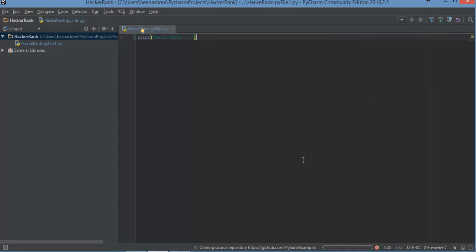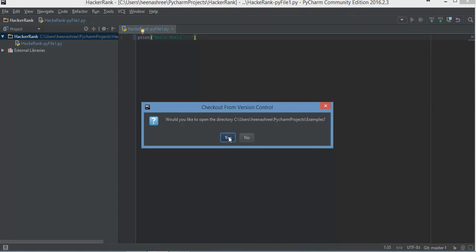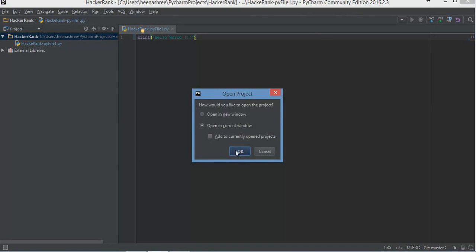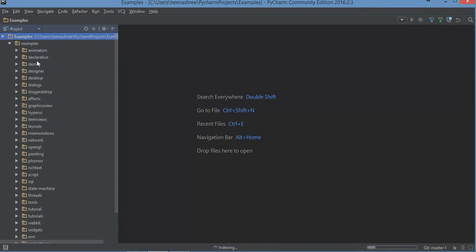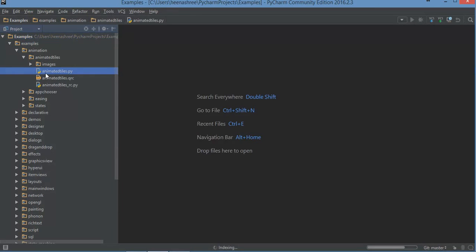It will take a few seconds depending on how many files are available in the GitHub repository. You can see it is trying to clone. I'll click OK and open it in the current window. Voila — I've got all of these examples, animations, all the files with the same folder structure. It's very handy if I want to work on any Python project — I can just clone it and start working.